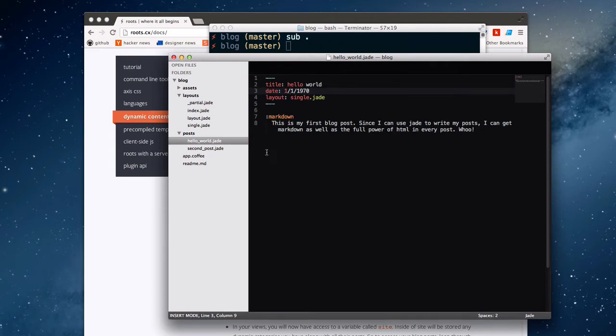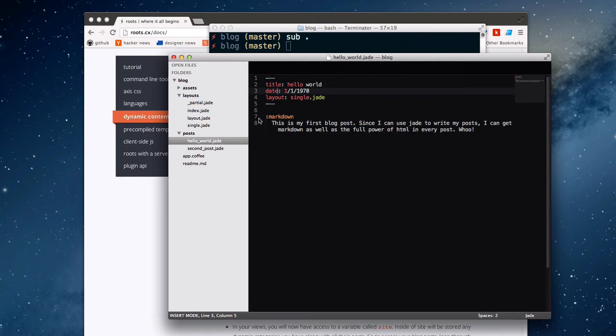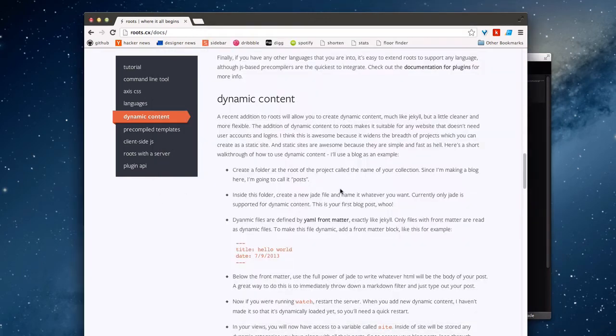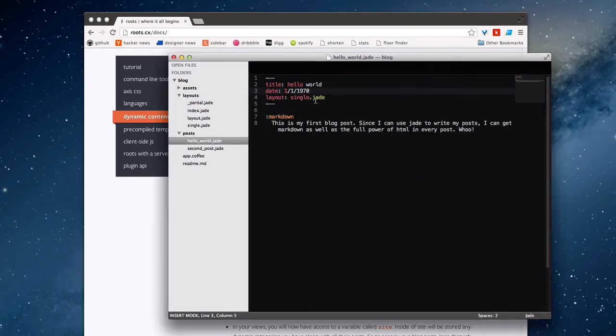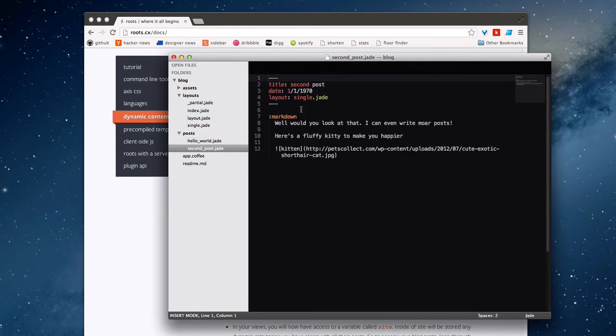If you want to create a set of dynamic files or some kind of dynamic content, all you need to do is create a new folder at the root of your project. Inside of that folder have one or more files that have a block of front matter. You can see this on the website. I have another example with the title and date here. As long as there's front matter in here, it will be treated as a dynamic file. You can see I have two posts here.